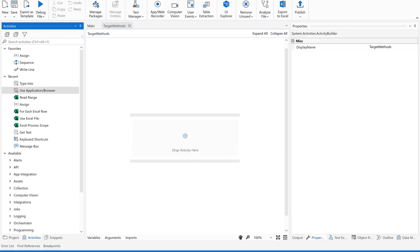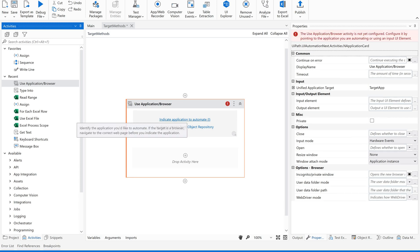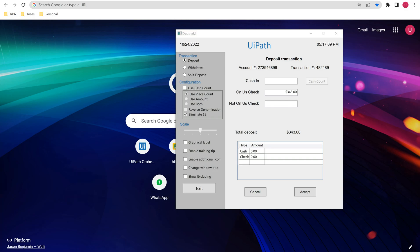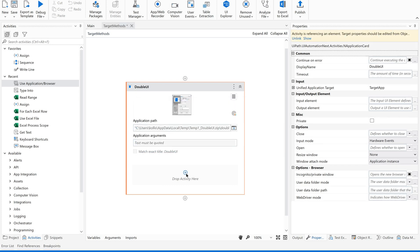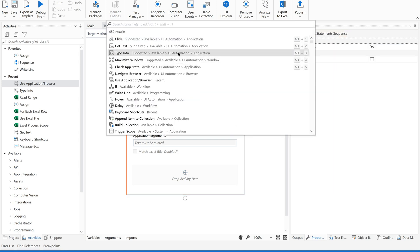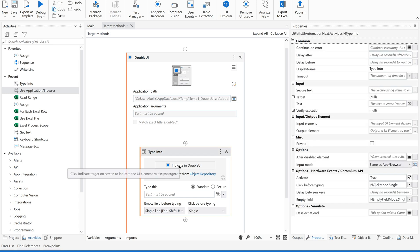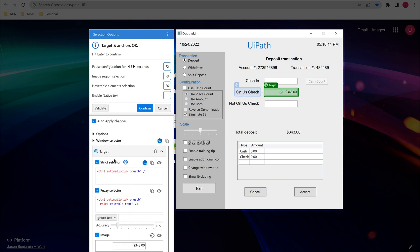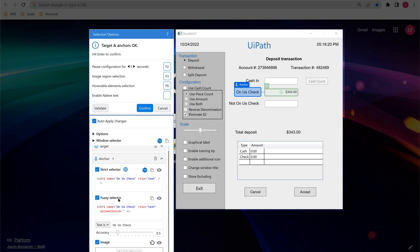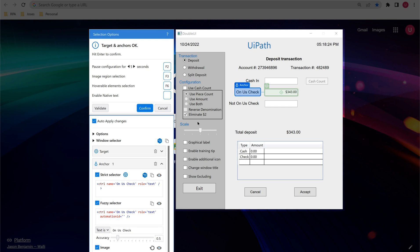Let us use the 'Use Application Browser' activity and indicate our application. Since a similar application is already available in the repository, it is prompting to reuse it, so I will reuse it. Now I would like to add a 'Type Into' activity and indicate the target field. When I click on the indicated element, it will automatically provide the available selectors, target methods, and anchors. Even in anchor we have selectors, and all of this has been automatically identified.